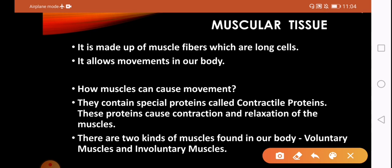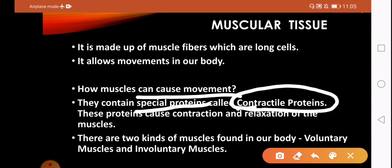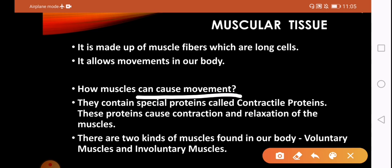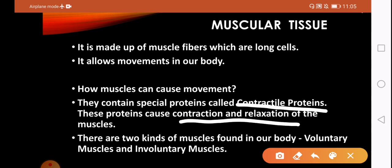Now let's discuss how muscles cause movement. Muscle fibers help in movement through their composition and structure. They contain a special protein called contractile protein. This contractile protein mainly forms the muscle fiber, and it helps in the contraction and relaxation of muscles. This protein is very elastic, which is why contraction and relaxation can happen easily.